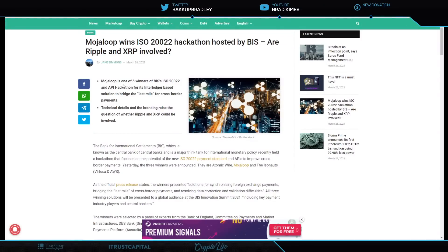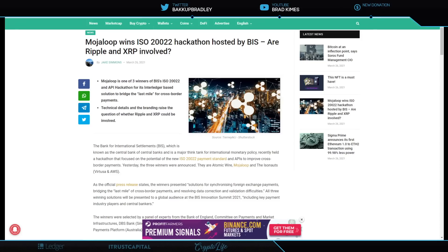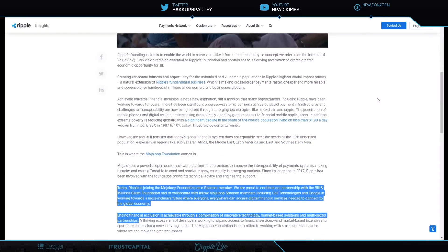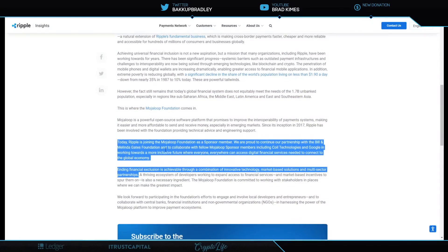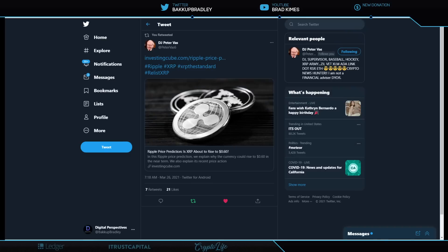It says here Mojo Loop is one of three winners of the BIS, ISO 20022. And it says here, solution to bridge the last mile for cross-border payments from interledger-based solutions. So ILP, obviously sitting in the middle of all of that. And then here, I just wanted to show that, you know, obviously Mojo Loop, Bill Melinda Gates were partnered for a long time now with Ripple. And they say today, Ripple is joining the Mojo Loop Foundation as a sponsor member. We are proud to continue our partnership with Bill Melinda Gates Foundation and to collaborate with fellow Mojo Loop sponsor members, including Coil Technology, Google, and working towards a more inclusive future where everyone can access digital finance services needed to connect the global economy. Ending financial exclusion is achievable through a combination of innovative technology, market-based solutions, and multi-sector partnerships. There you have it.